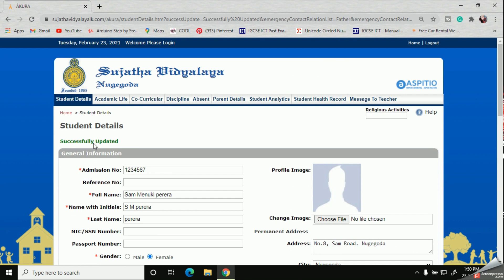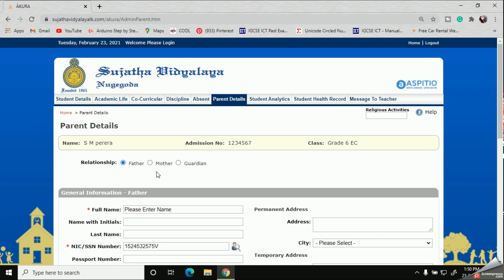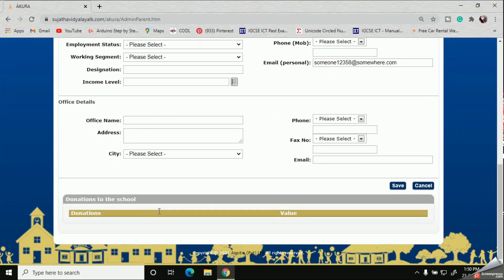With this Parent Details tab, you should fill out all the related details about both parents of the student.